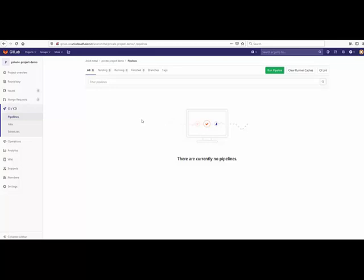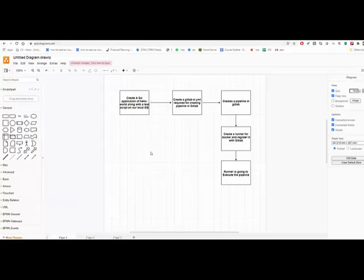We are going to understand how we can achieve pipelines for our repository. I have created a workflow for this. The very first thing is we have to add an application — in our case we are going to create a simple Go hello-world application locally, then create a test file that tests the string being generated. If that string is successful, it confirms the project is working fine, and we will deploy it on a Docker container.